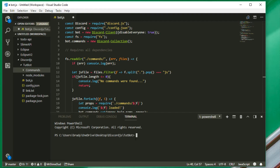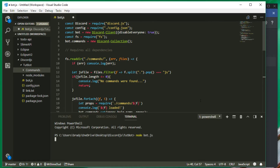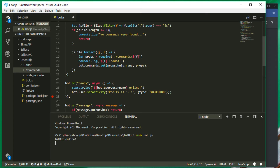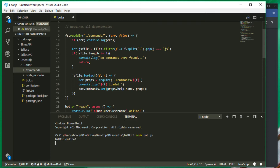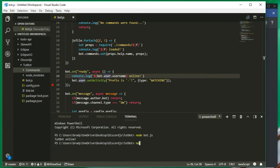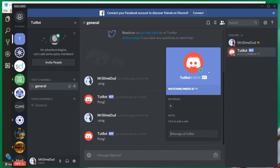Now if we run 'node bot.js' — right now tutorial bot is currently offline, but if we run it, tutorial bot is in fact online. Oh, I never saved this — my bad. So after saving and running node bot.js, it says 'no commands were found.' In the commands folder there were no commands inside, and that's just what we want. Tutorial bot is in fact online.